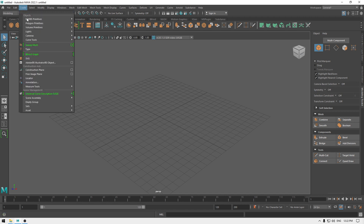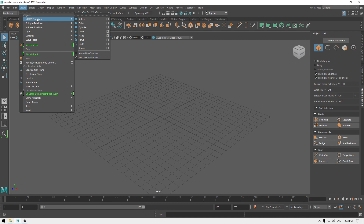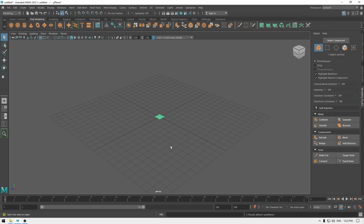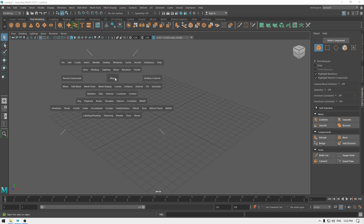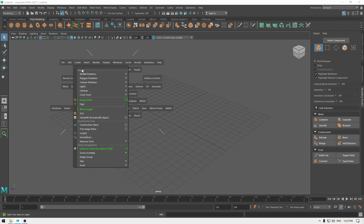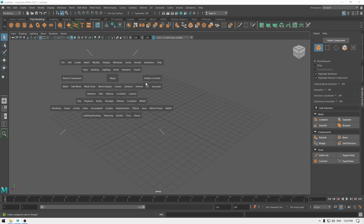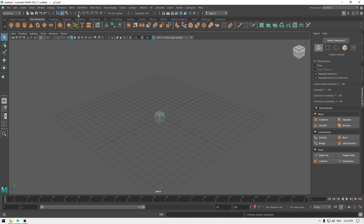For example, if you want to create a primitive, you can either go to Create and then NURBS Primitives or Polygon Primitives and select from there. But with the hotbox, you can press space, go to Create, and access those primitives directly without going through all those menus.